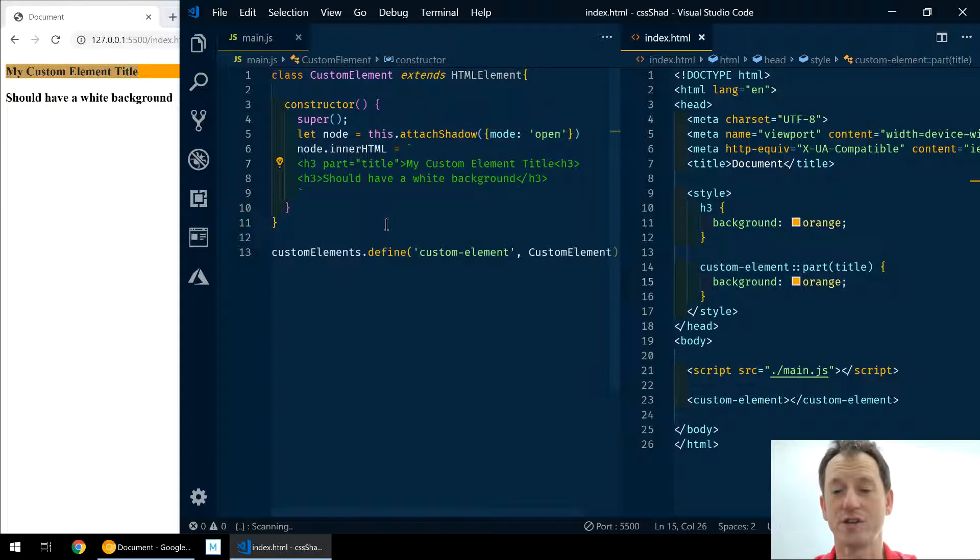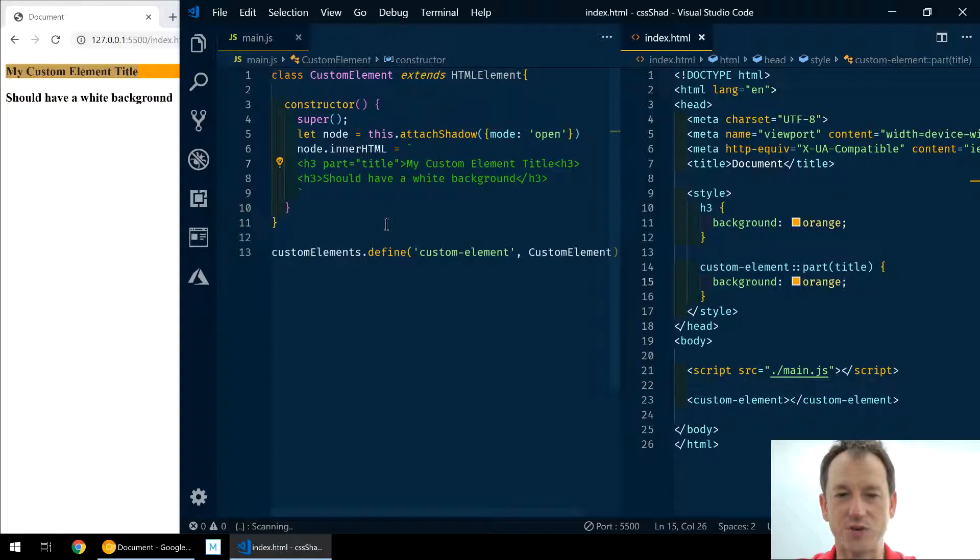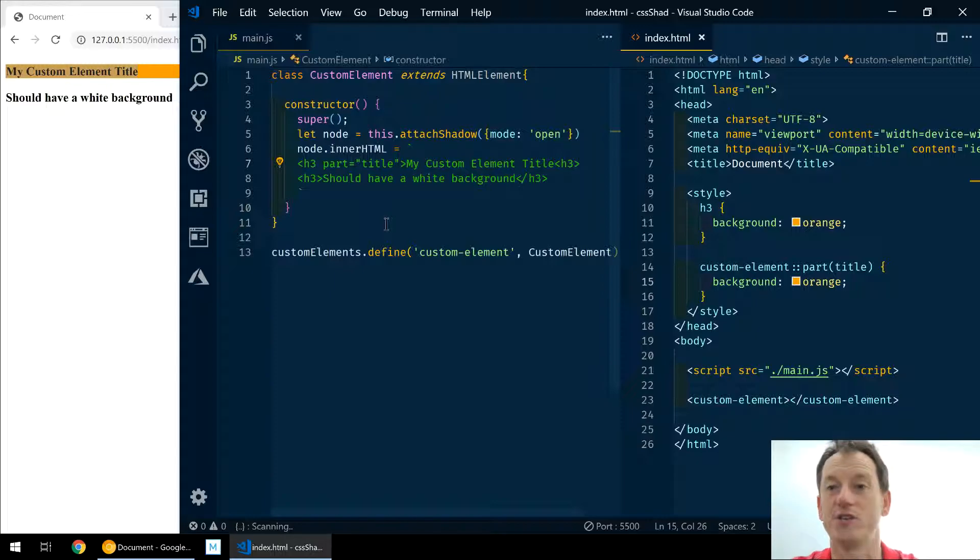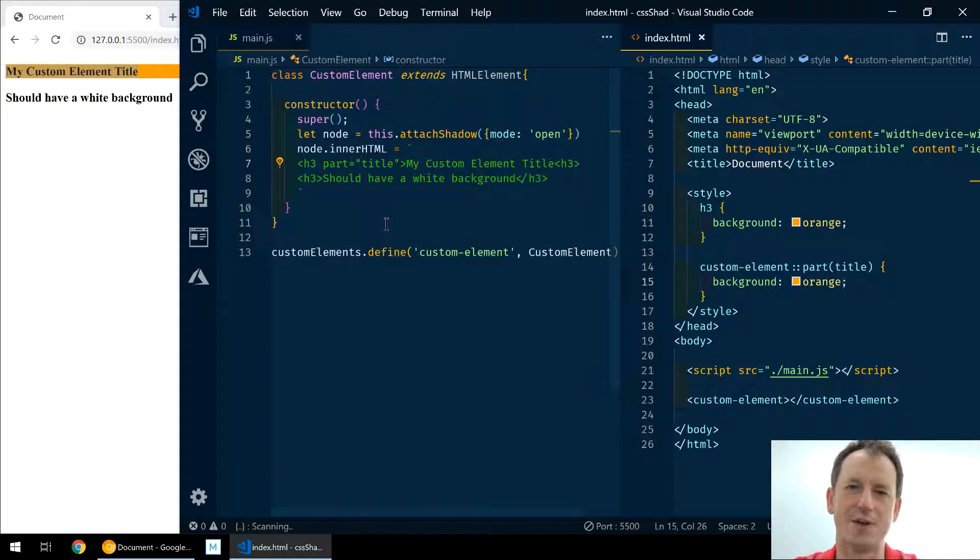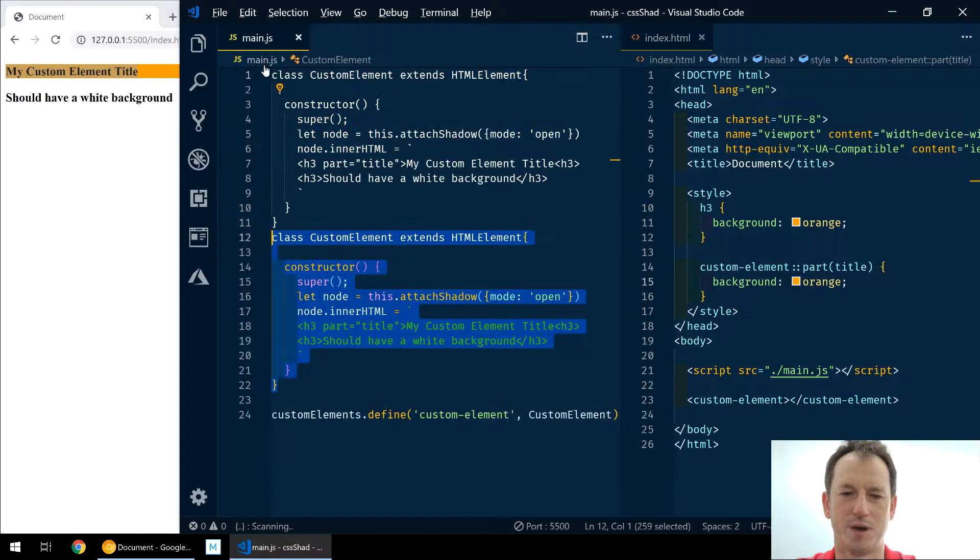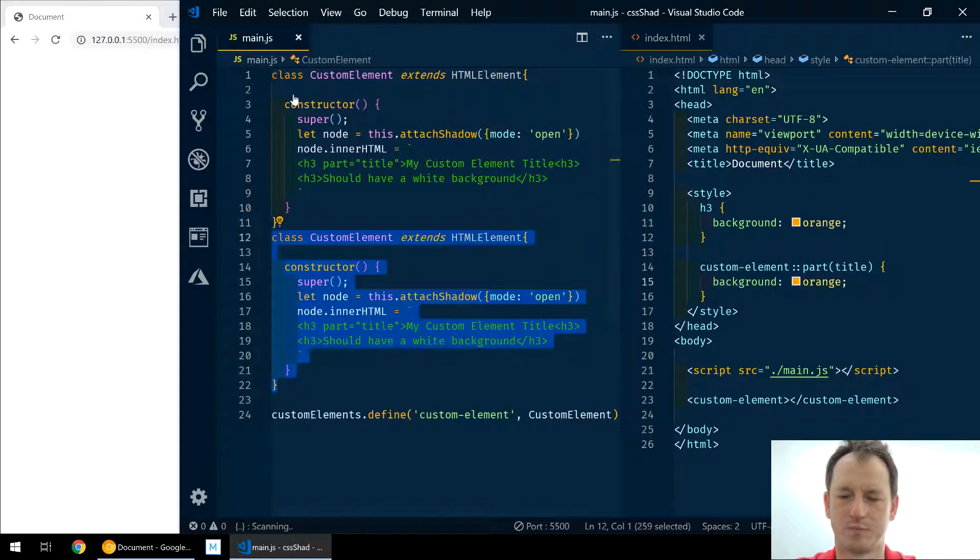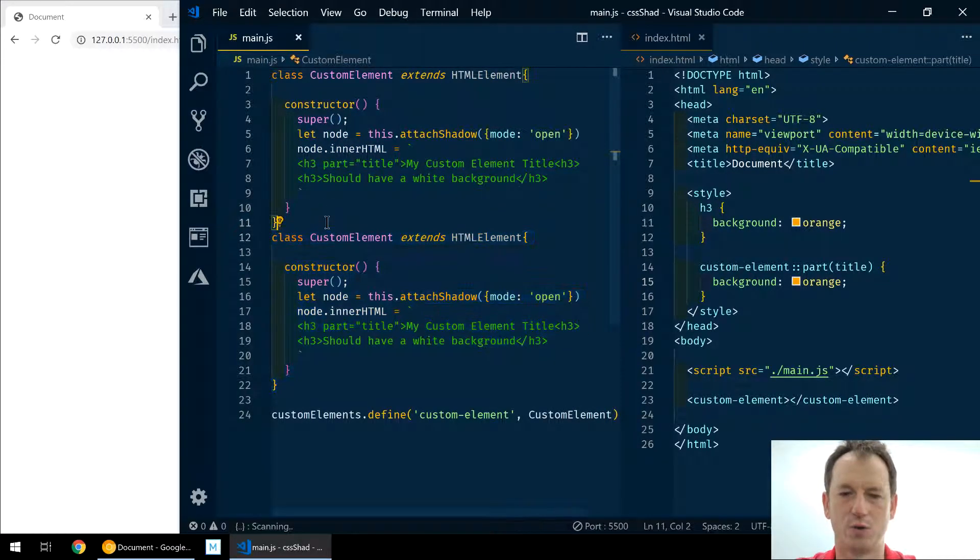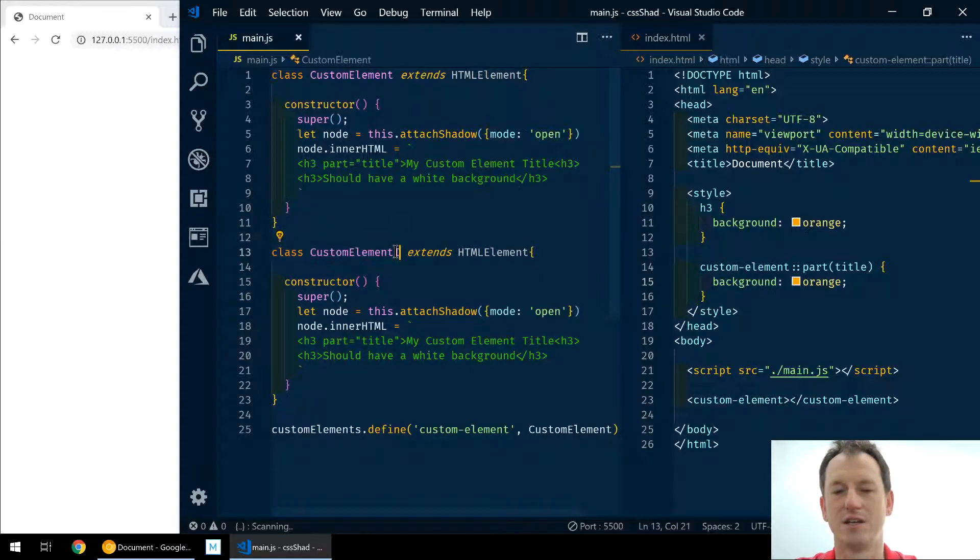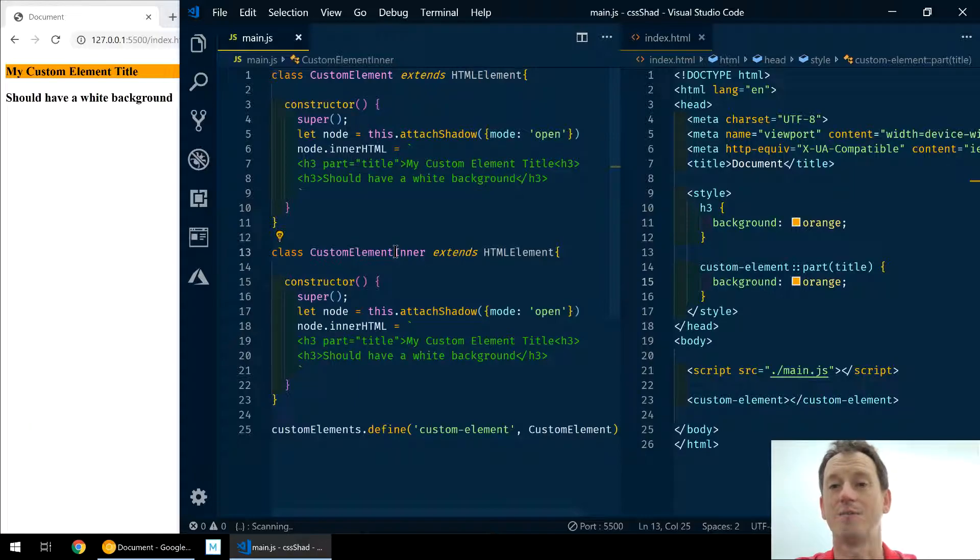Right, so that's quite straightforward. And the issue now then, the next thing to think about is what happens when you've got a component that's using another component - how does that work? So let's give that a try here. If I make a copy of this component and we'll call it our custom element inner.